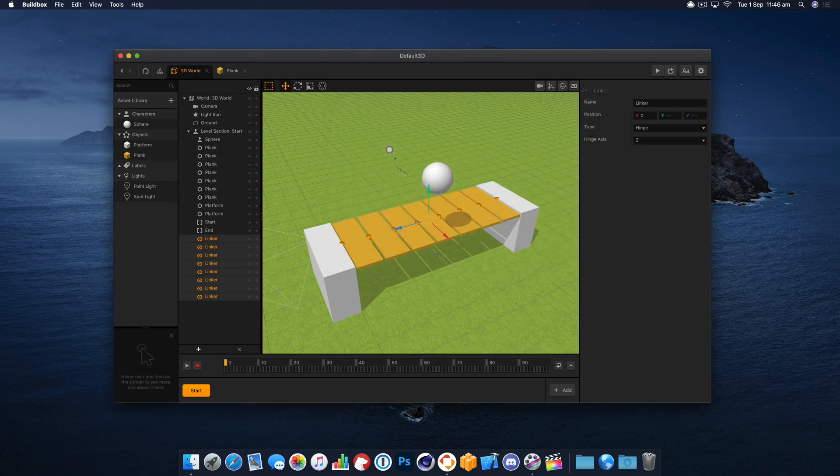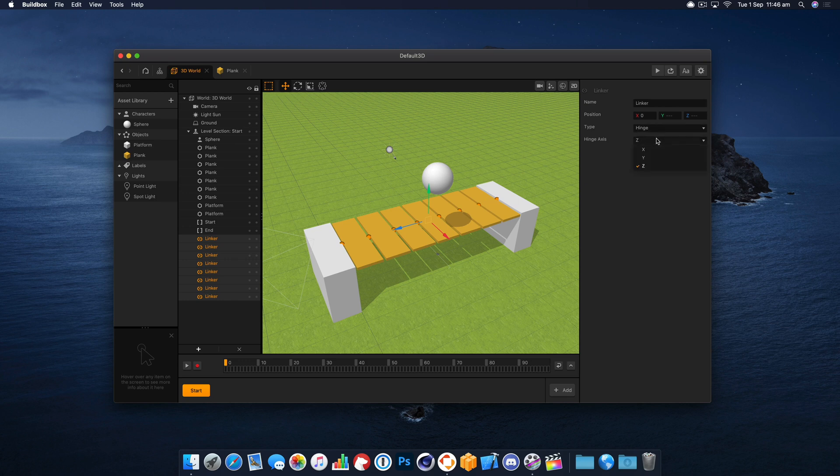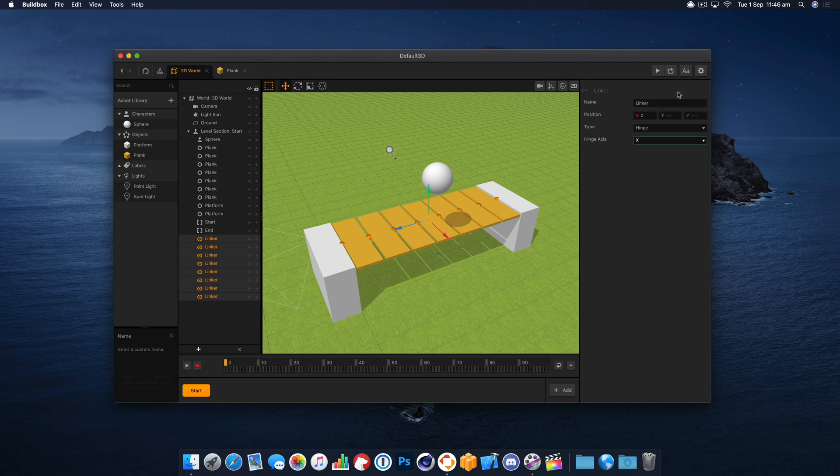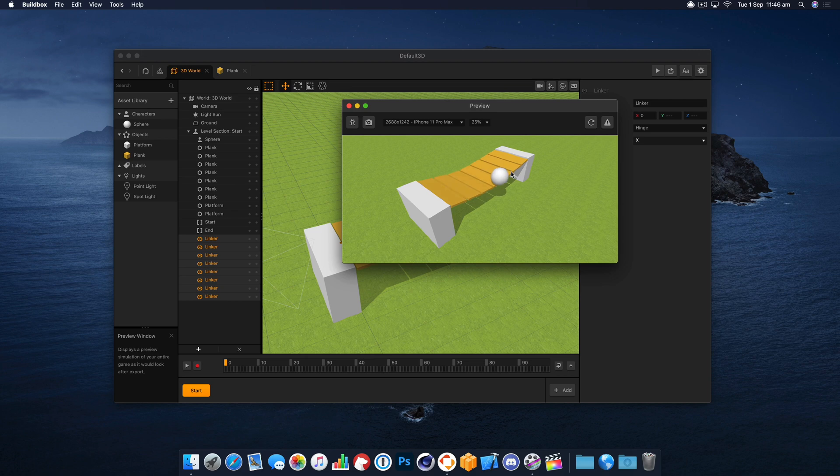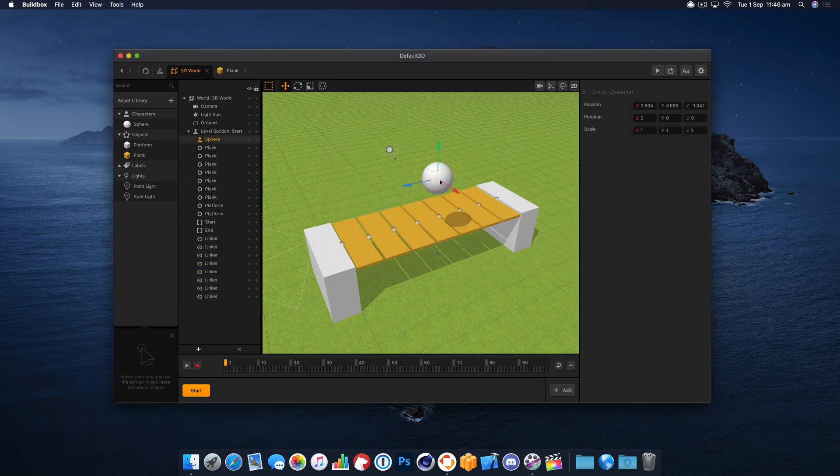So now if we play that, that is still not correct. And that is because the hinge is on the wrong axis. We actually want that X axis. Sometimes it's a little bit of playing around to get exactly what you want, but there we go.